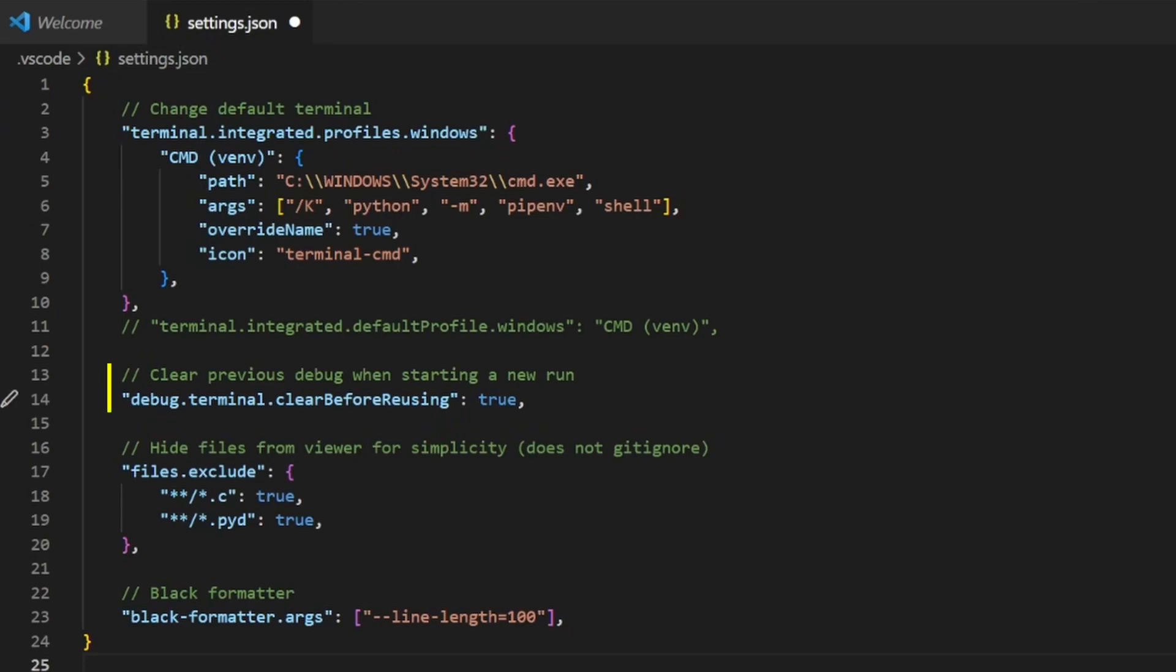Next, this line clears the terminal every time we start debugging, making it easier to follow the stack trace if an error occurs. Feel free to disable this at any point, as it's optional. Third, we exclude files from the explorer menu on the left, as these file extensions are generated by Cython during the build process. This will make a lot of sense later in the series, so I highly recommend adding these settings now, so your explorer remains readable in the future.